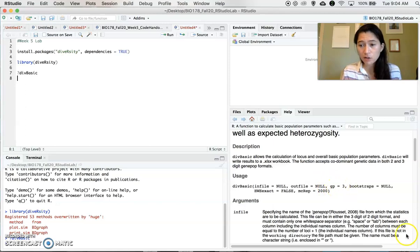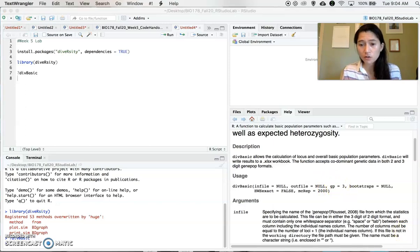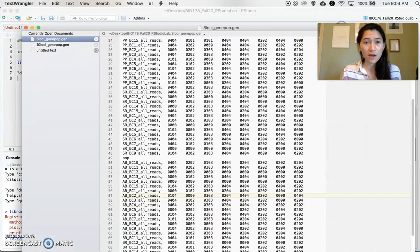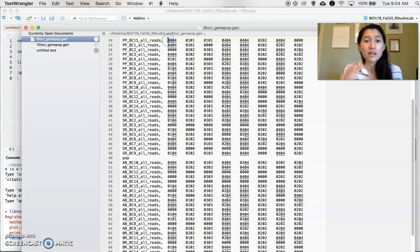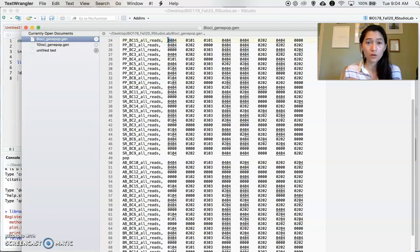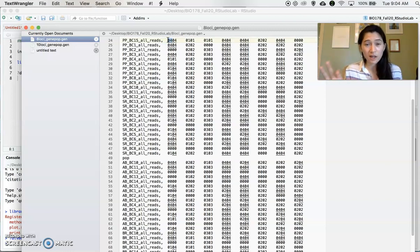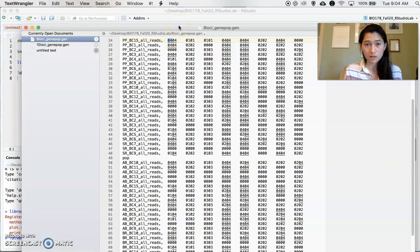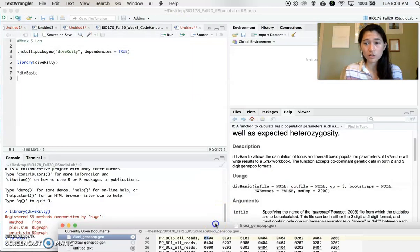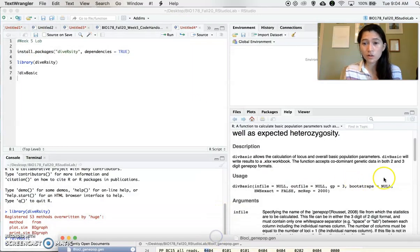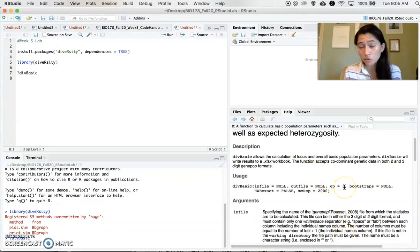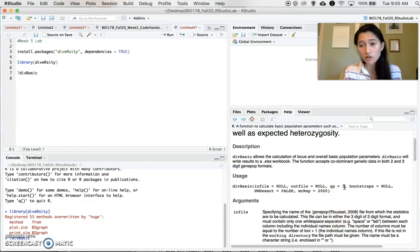And if we go back to our GenPop file, here each allele is designated by a two number code. So there are other formats where they actually designate this with three numbers instead of two. But we are in this data set working with a two digit GenPop format. So we will use GP equals two when we use this particular function.